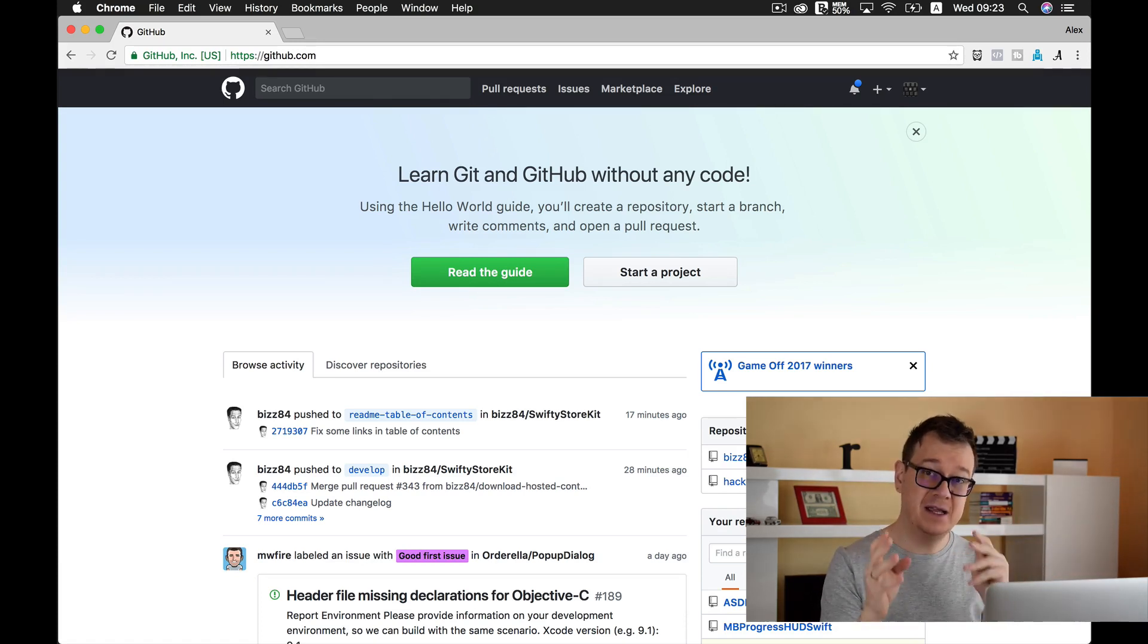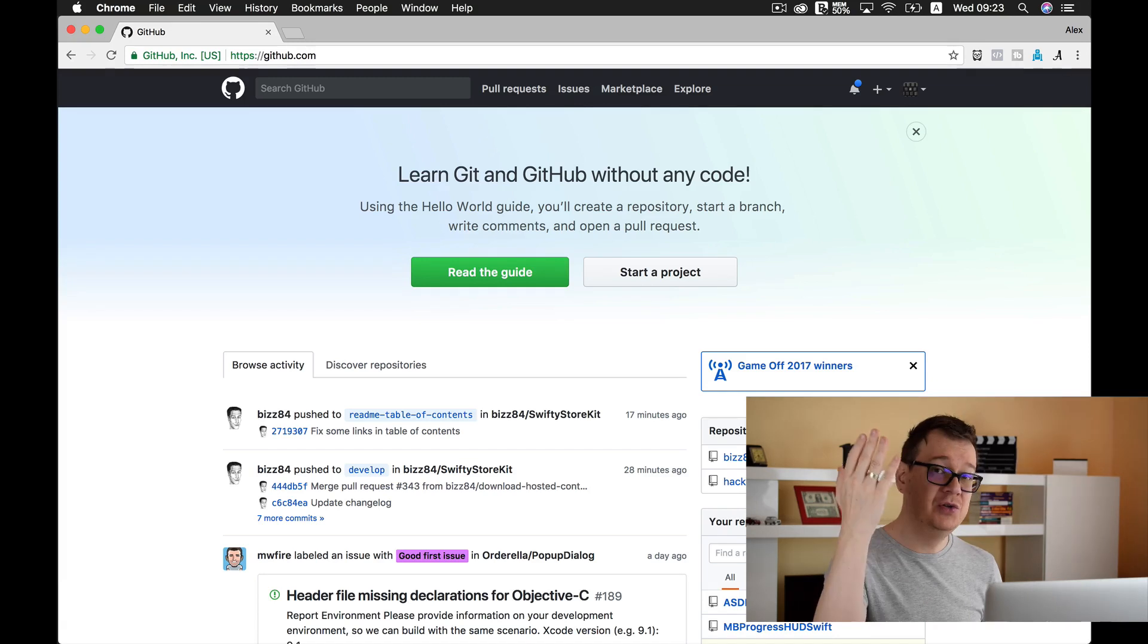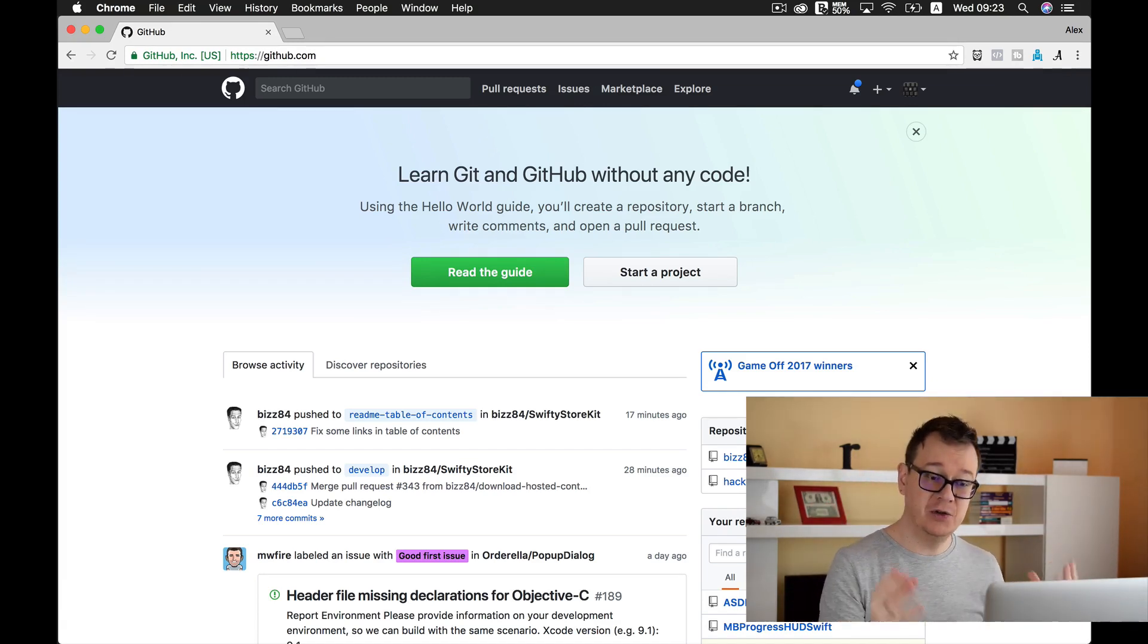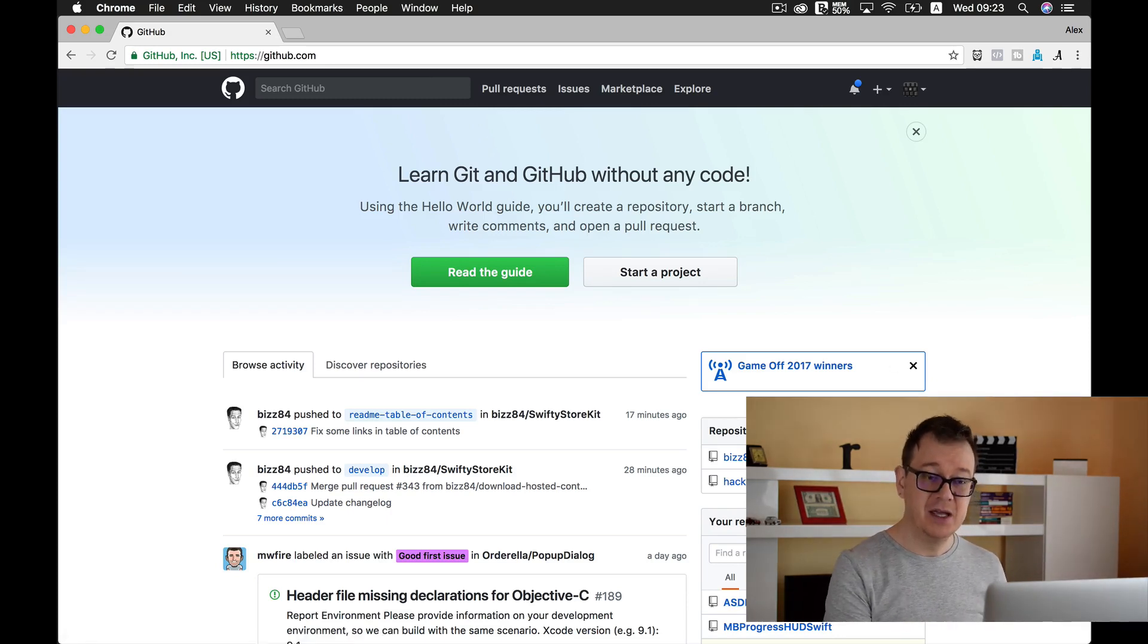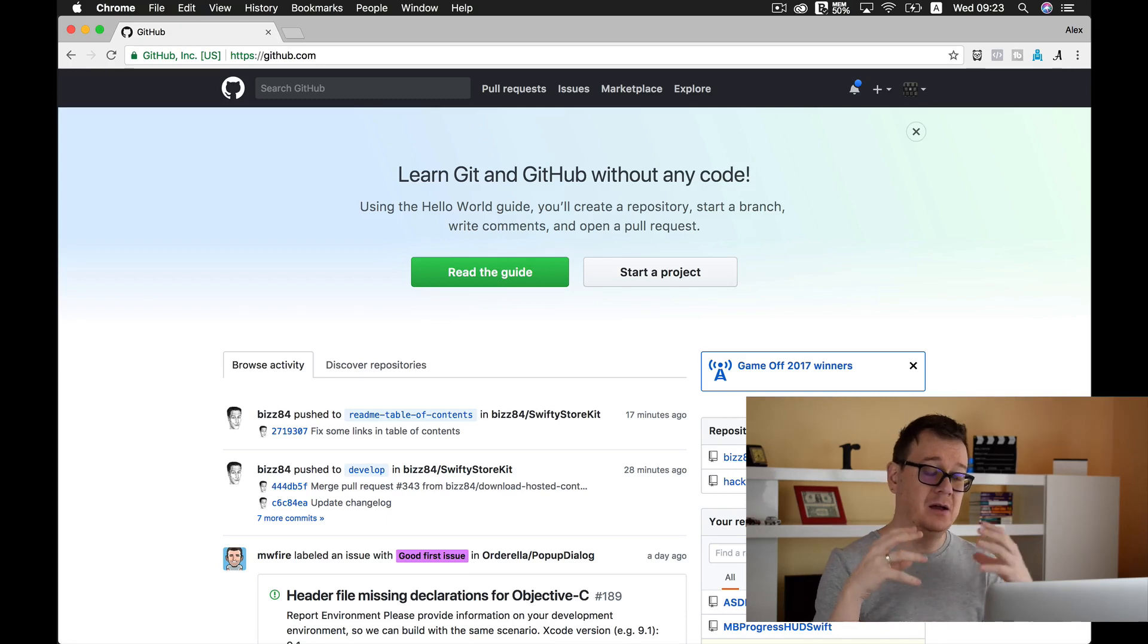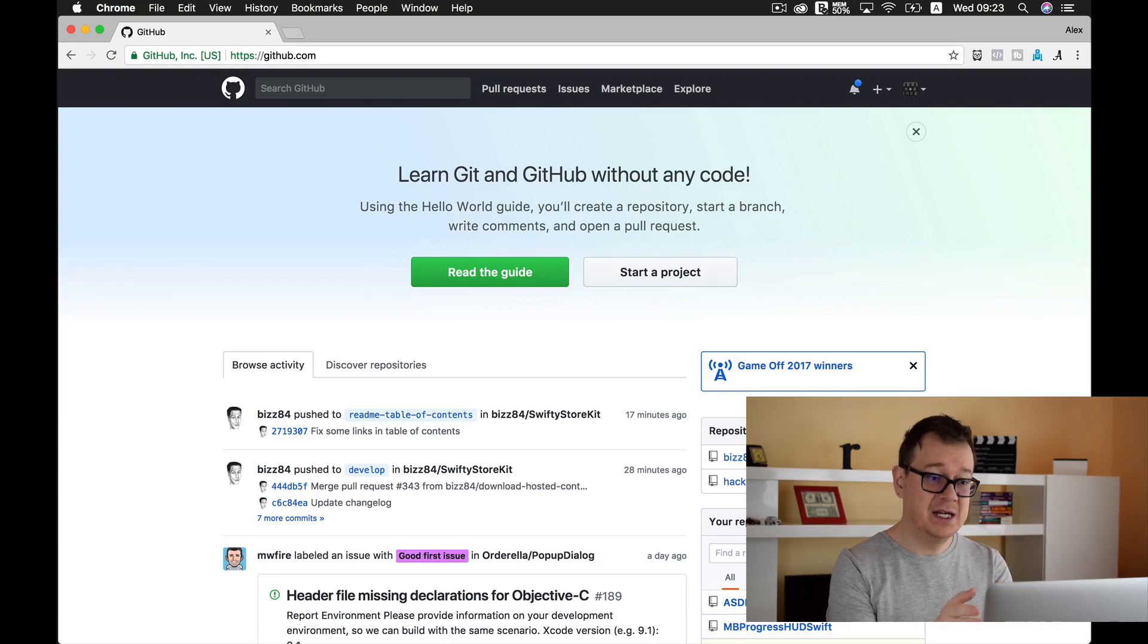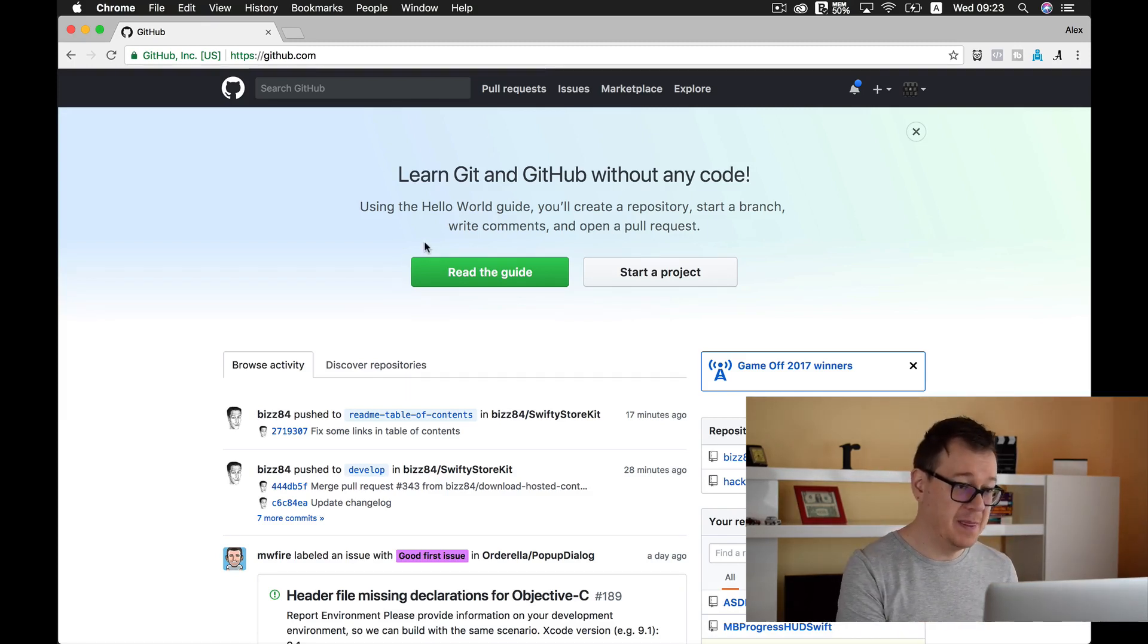So you can do that of course inside Xcode, so that is how we are going to do it. We have taken a look at how we upload our Xcode project, our ASD magic project, onto GitHub, and as you can see it is already here. Now what is up next?